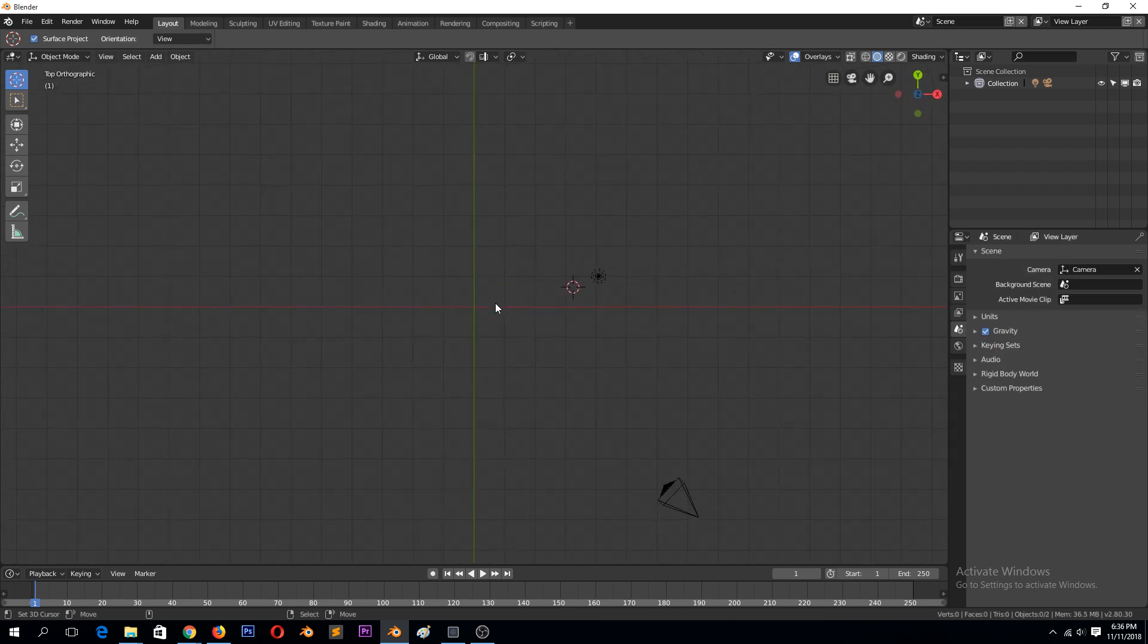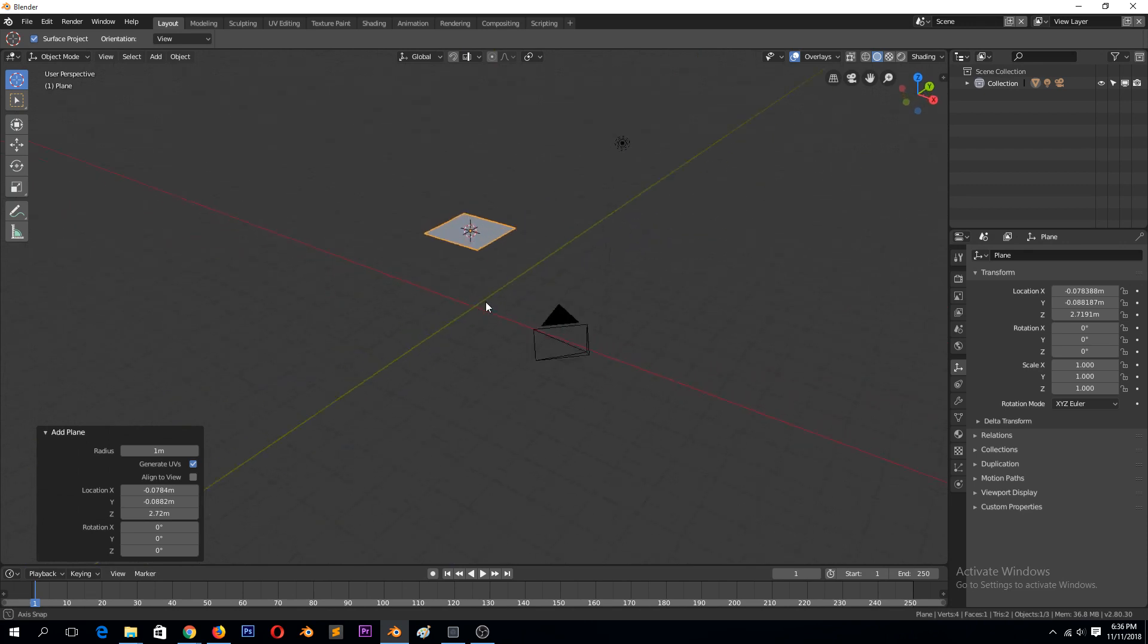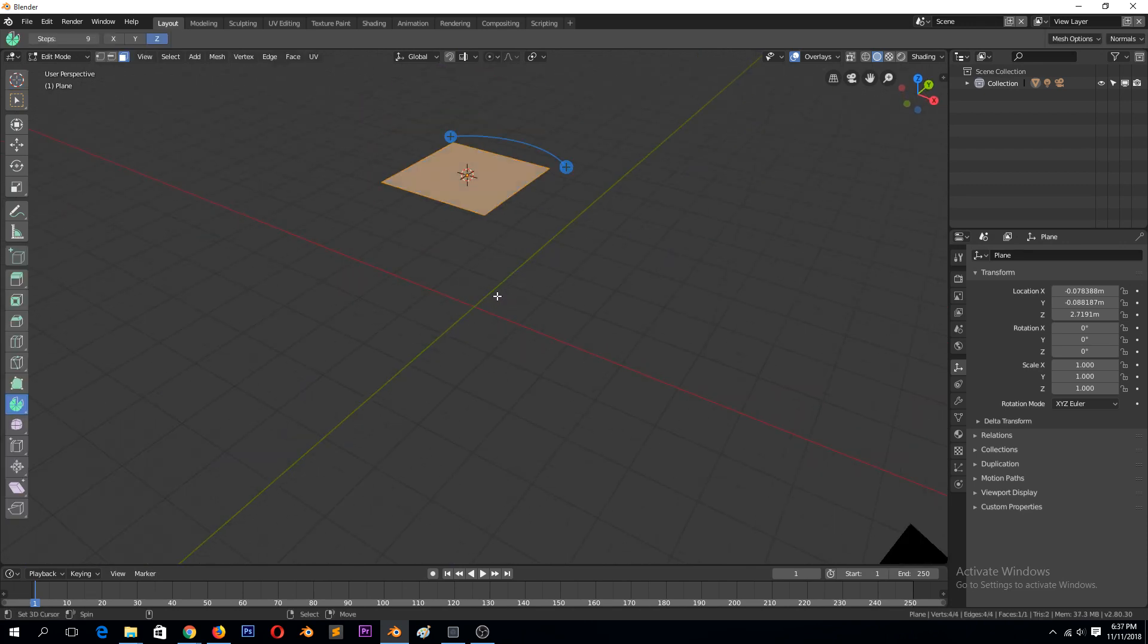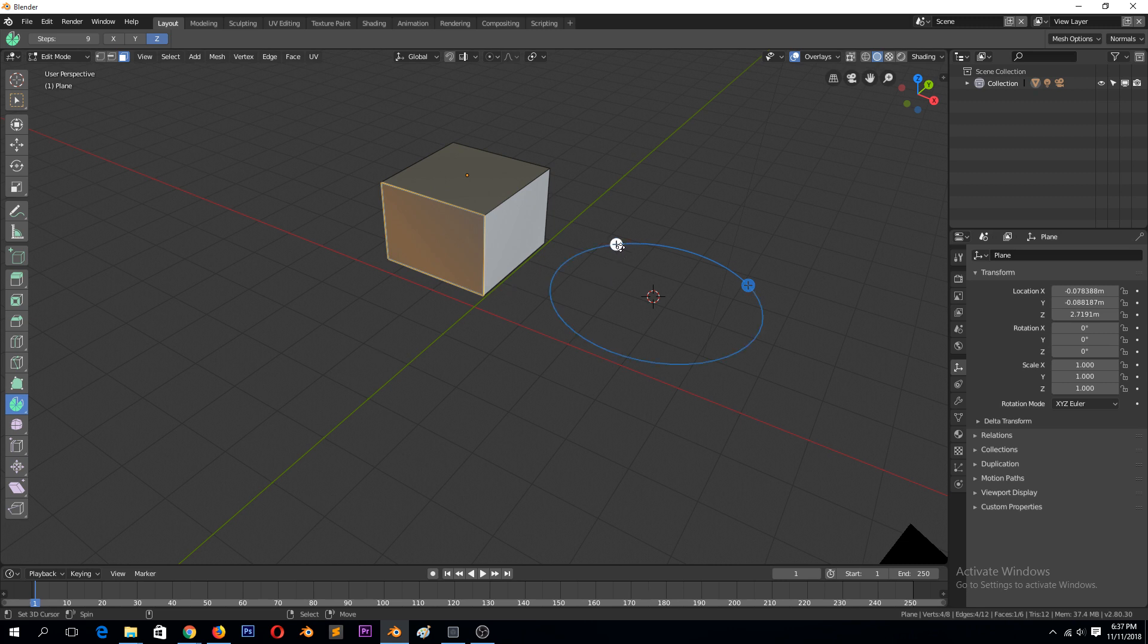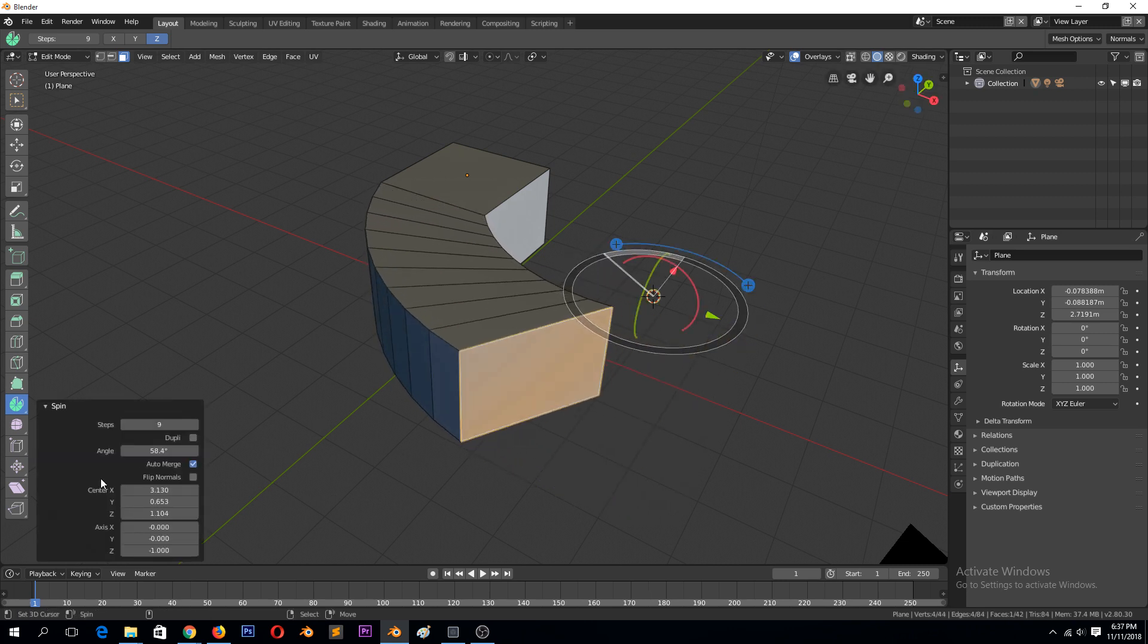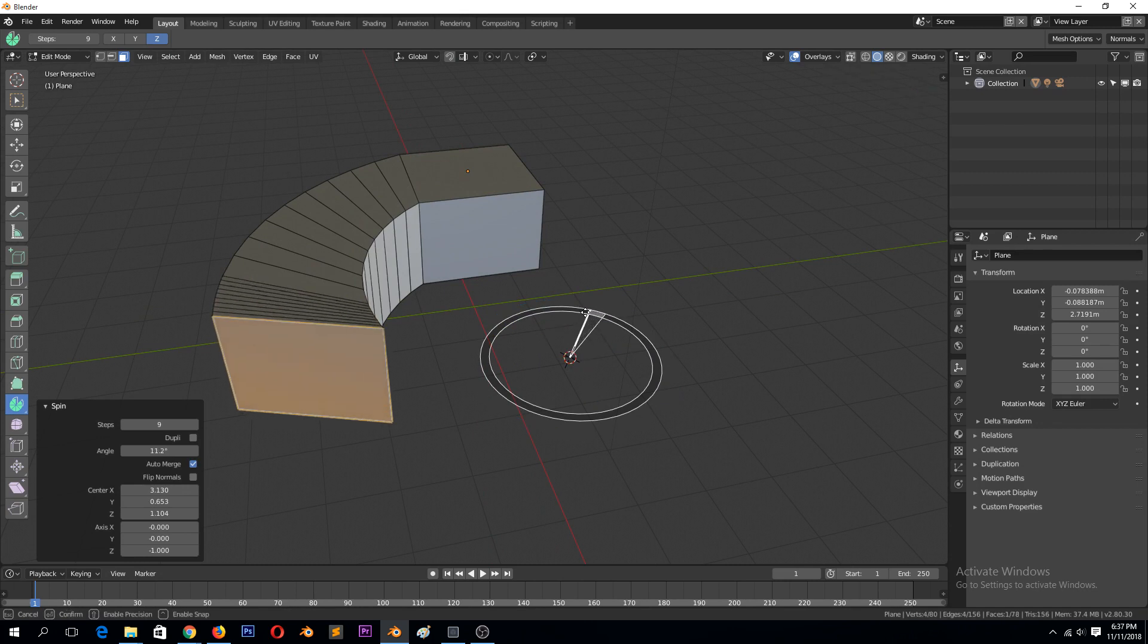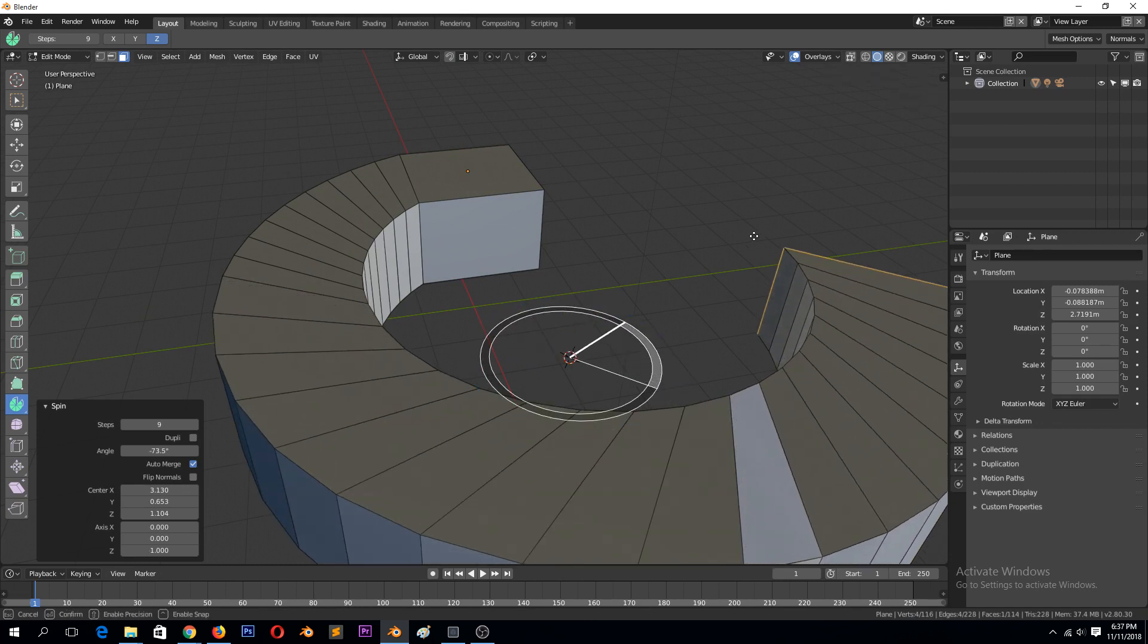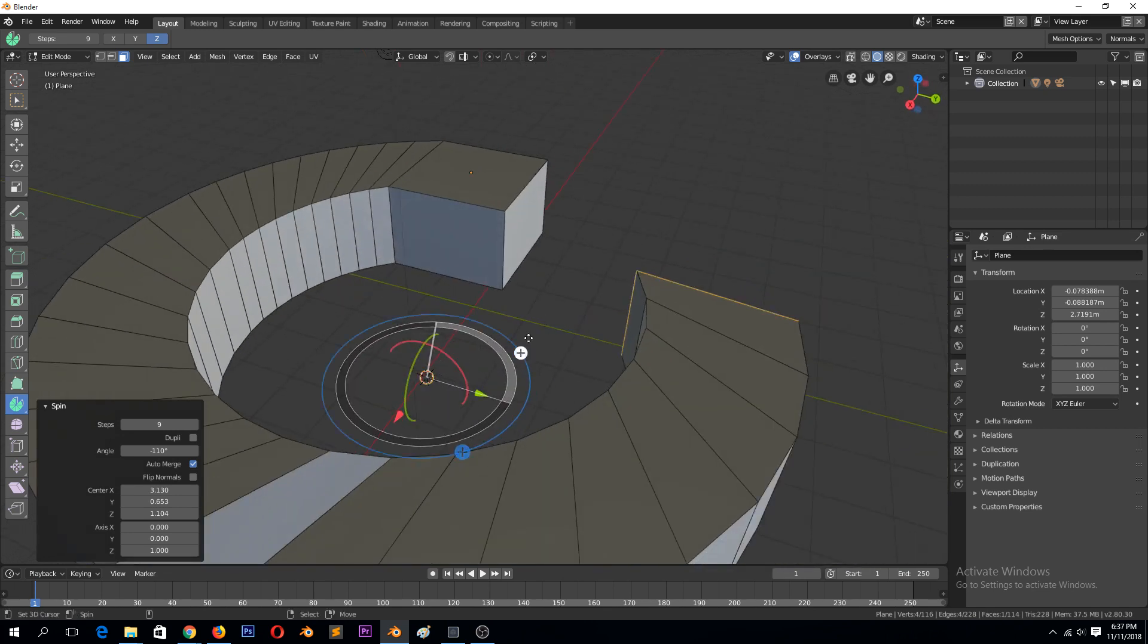Let me add again a plane, extrude this. Let's put our cursor here. Let's select this face, extrude. You can see when you click on the plus, you're just adding more spin.